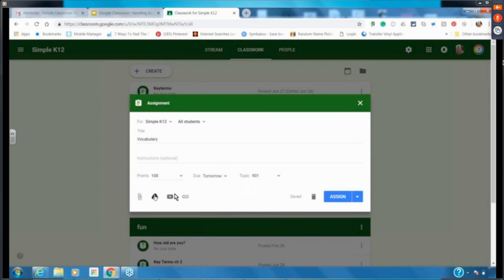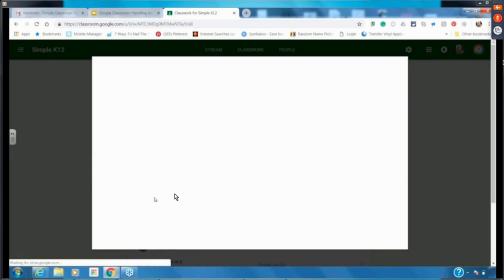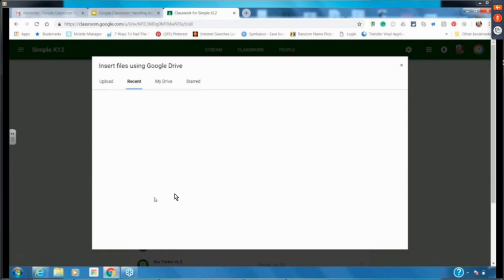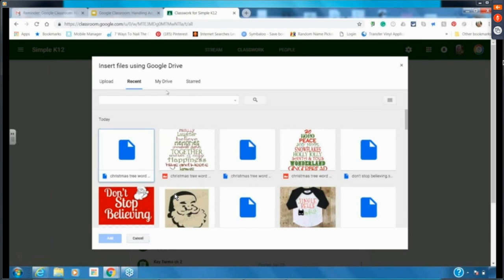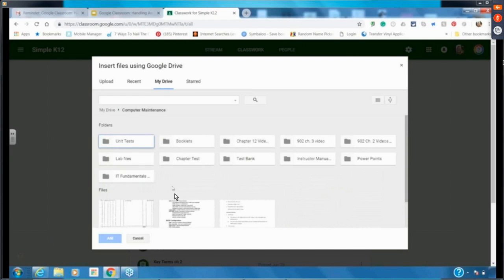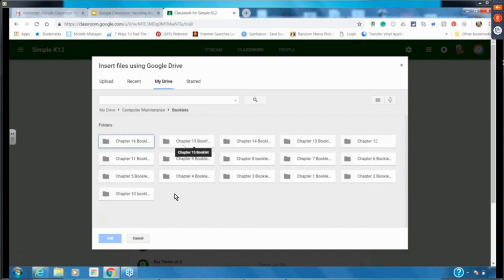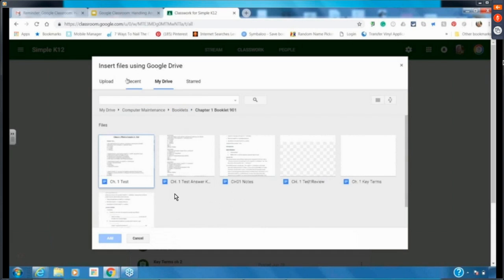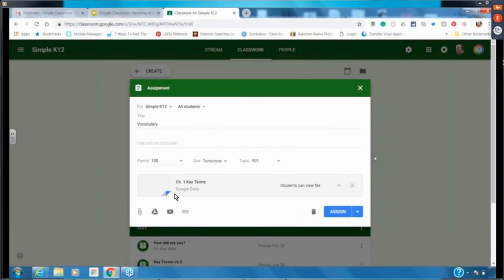When attaching a file, I can make a copy for each student — that's the key thing to see. If students can just view the file, they can only open and read it, they can't make any changes. That's good for passages or reading material. Or I can choose Students Can Edit a File, which I use for collaborative work like a shared vocabulary list.